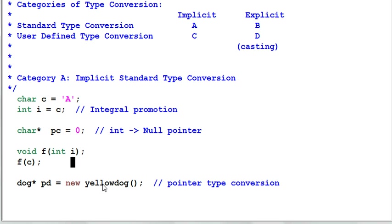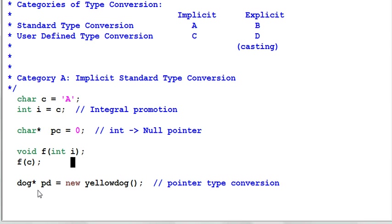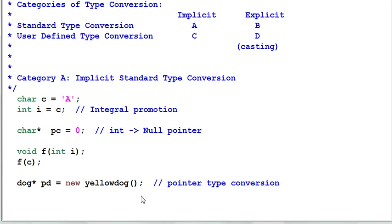Last example: I have created a yellow dog pointer and converted that pointer into a dog pointer PD. Please note this is not a user-defined type conversion because here I only convert the pointers. So it's a pointer type conversion.